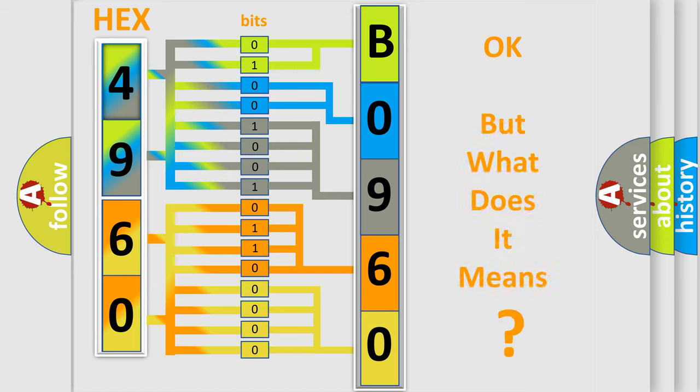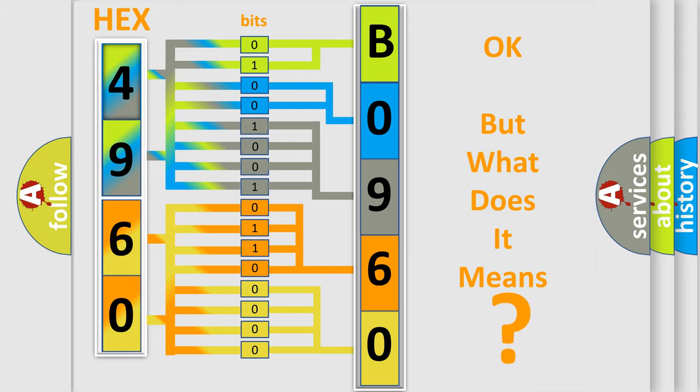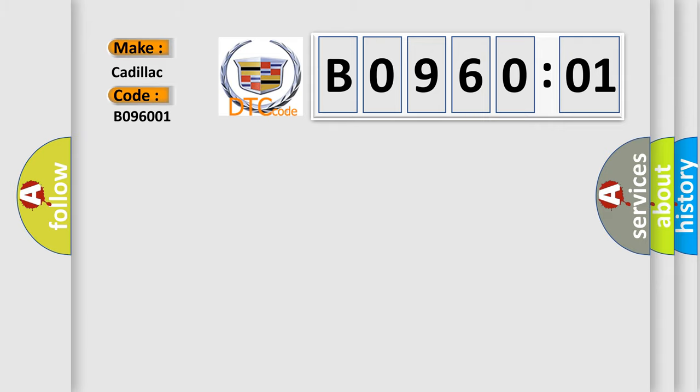We now know how the diagnostic tool translates the received information into a more comprehensible format. The number itself doesn't make sense to us if we cannot assign information about what it actually expresses. So, what does the diagnostic trouble code B096001 interpret specifically?